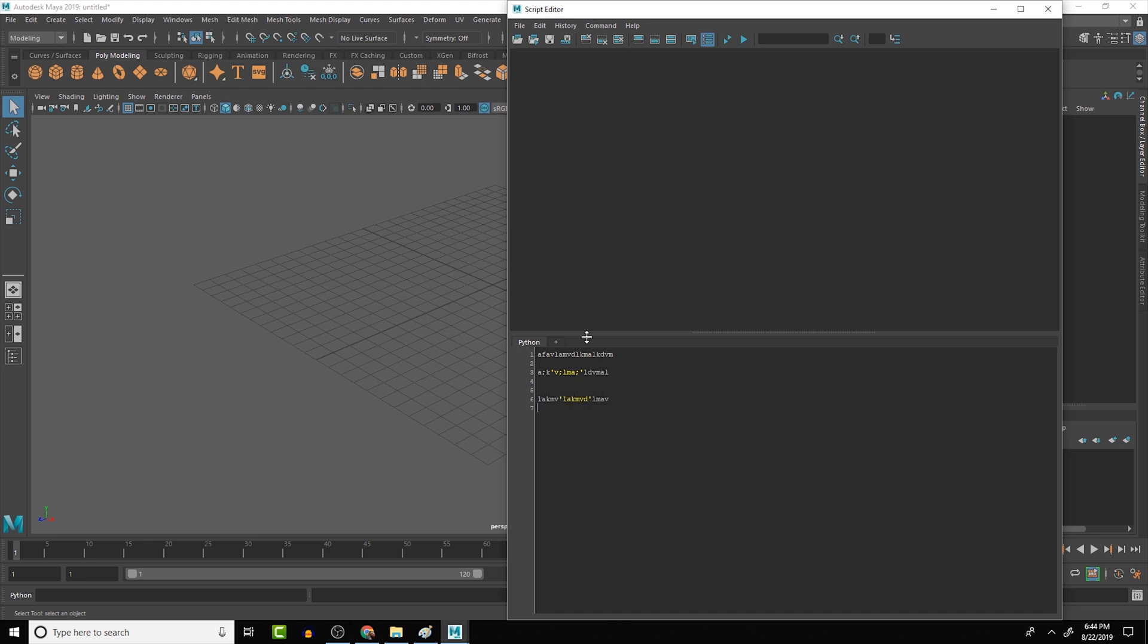If I have a whole bunch of stuff here, like I said, just typing gibberish right now, if I go in and I want to clear this whole section, in the top here we have the clear inputs.